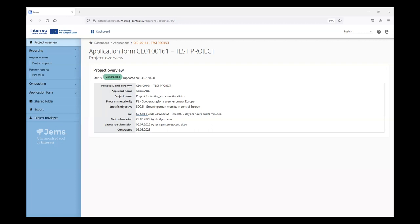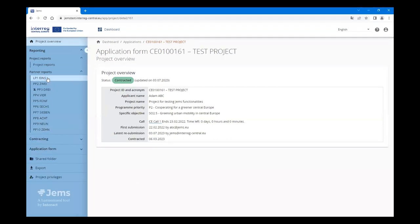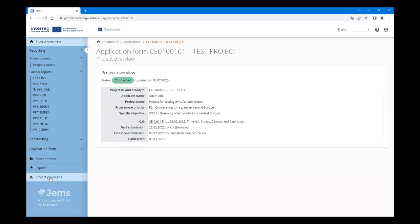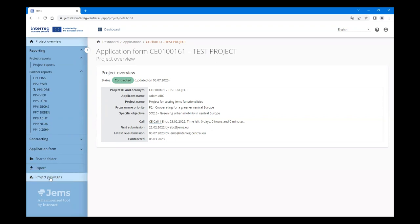Let's have a look at how the Lead Partner sees the report. The Lead Partner should have view access to all Partner Reports in order to be able to aggregate the data on project level. The settings are done in the Project Privileges.